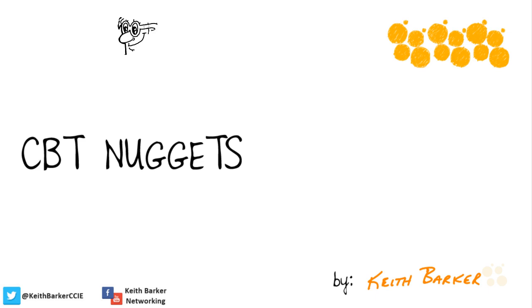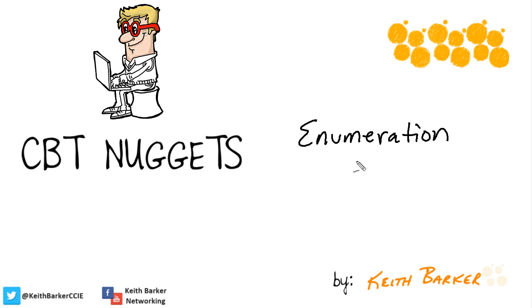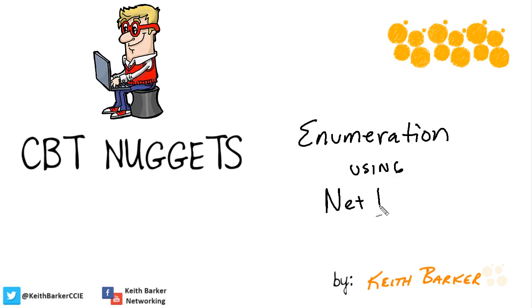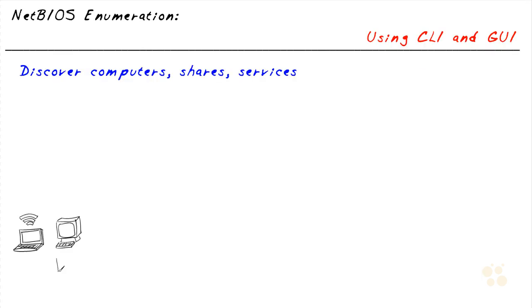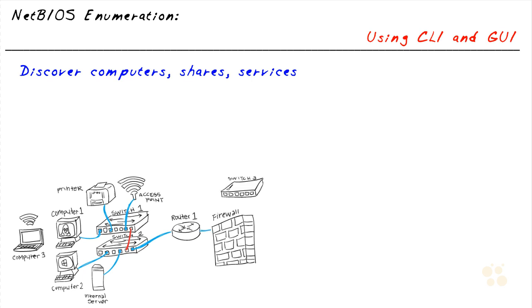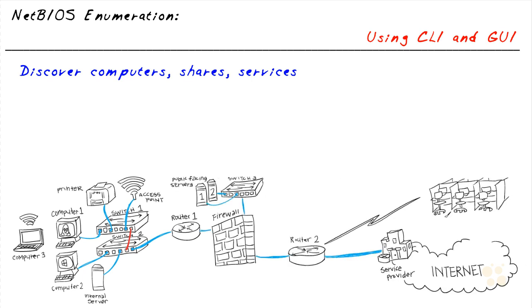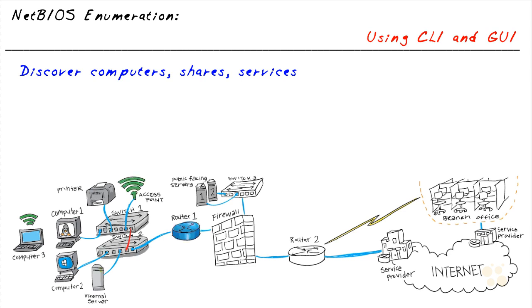It is an absolute shocker what information is readily available on the network if we simply know where to look. One of those places is looking for NetBIOS-related information. The Network Basic Input-Output System, NetBIOS, has been around for decades. It never scaled really well, but it's still alive in something called NetBIOS over TCP/IP.